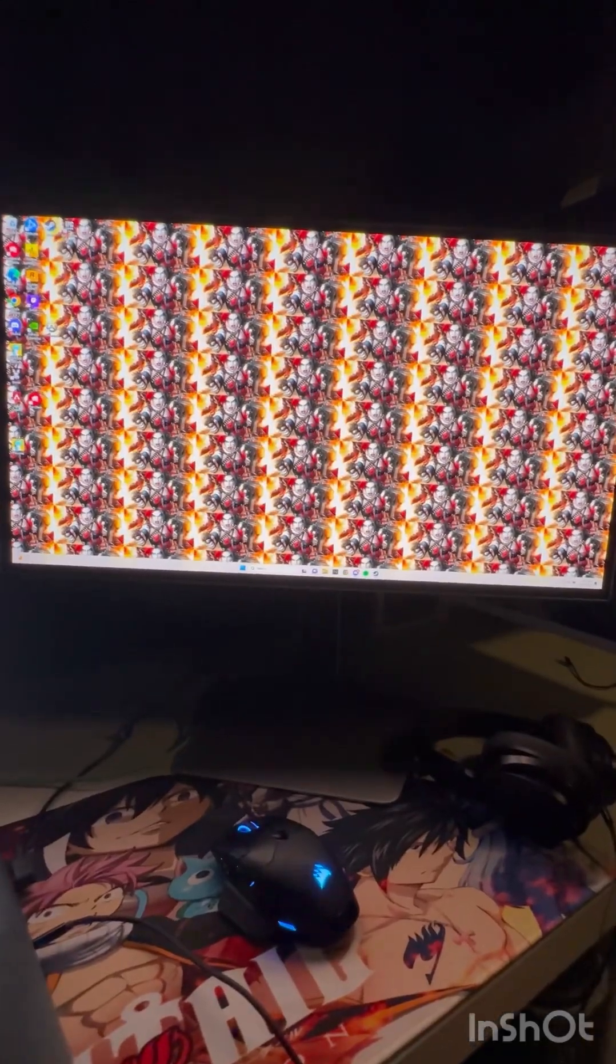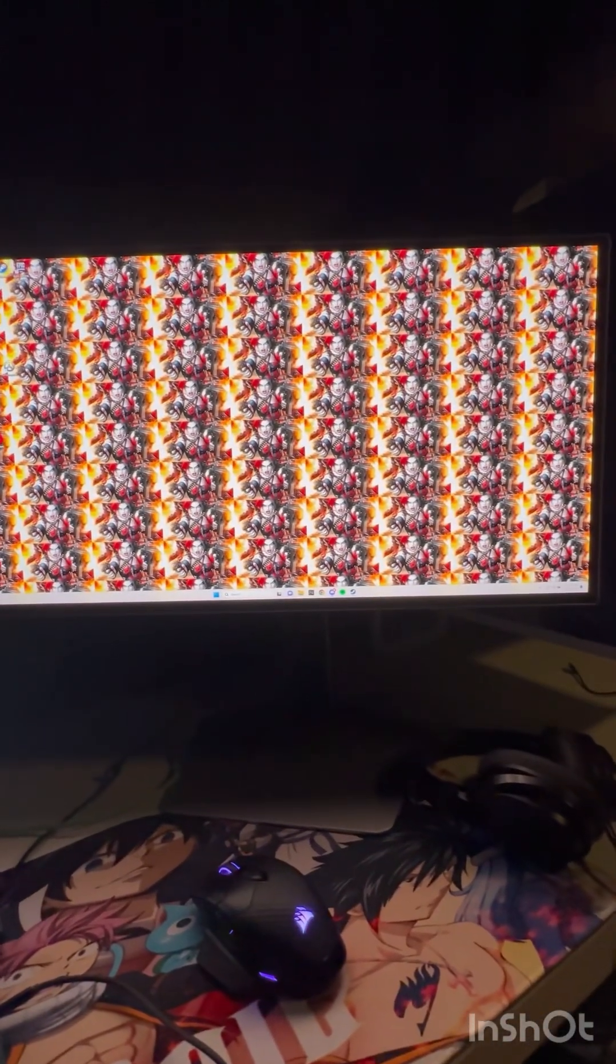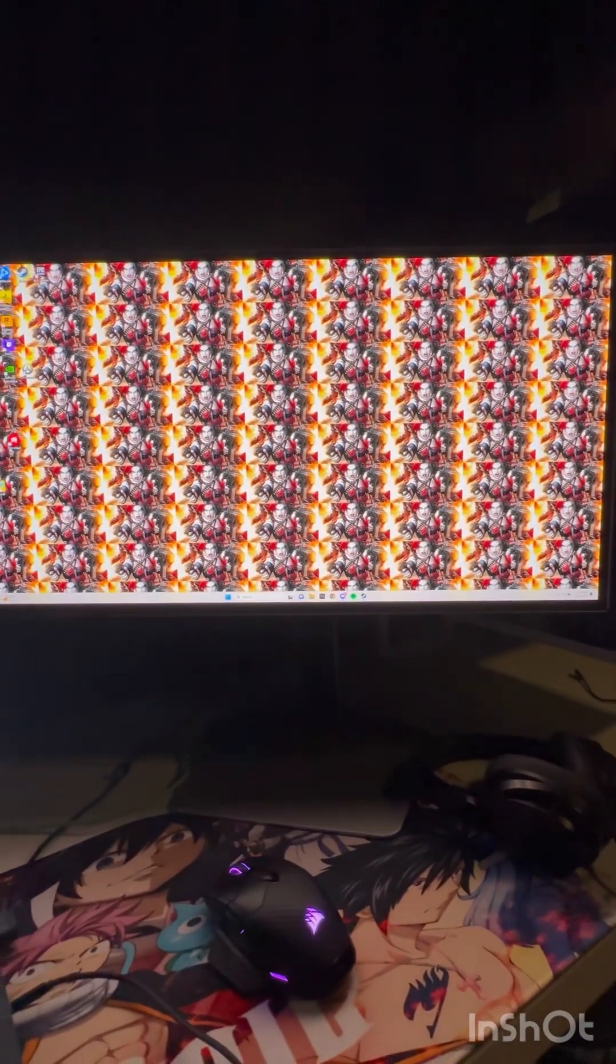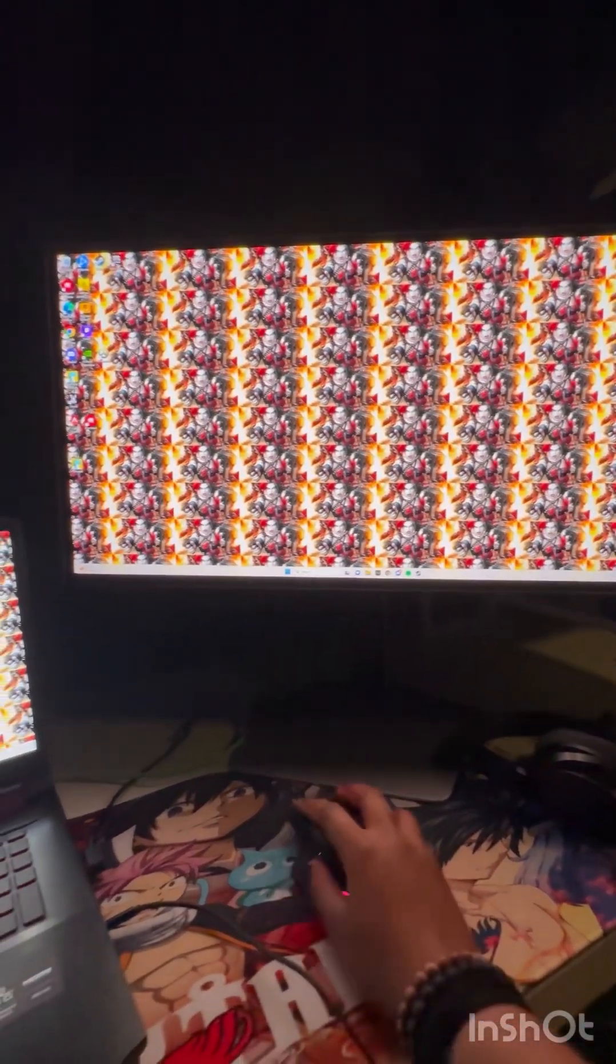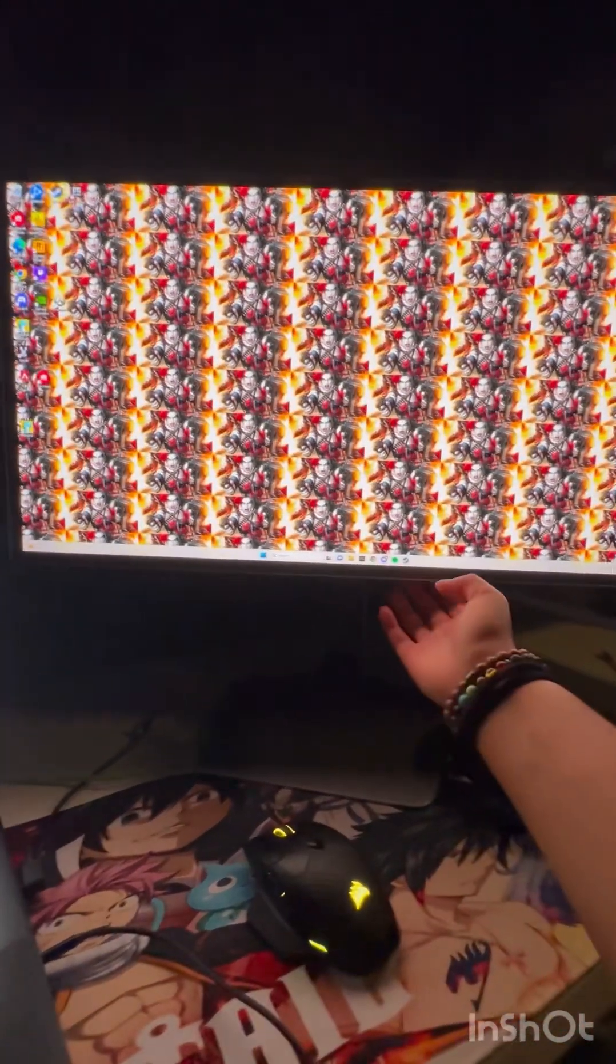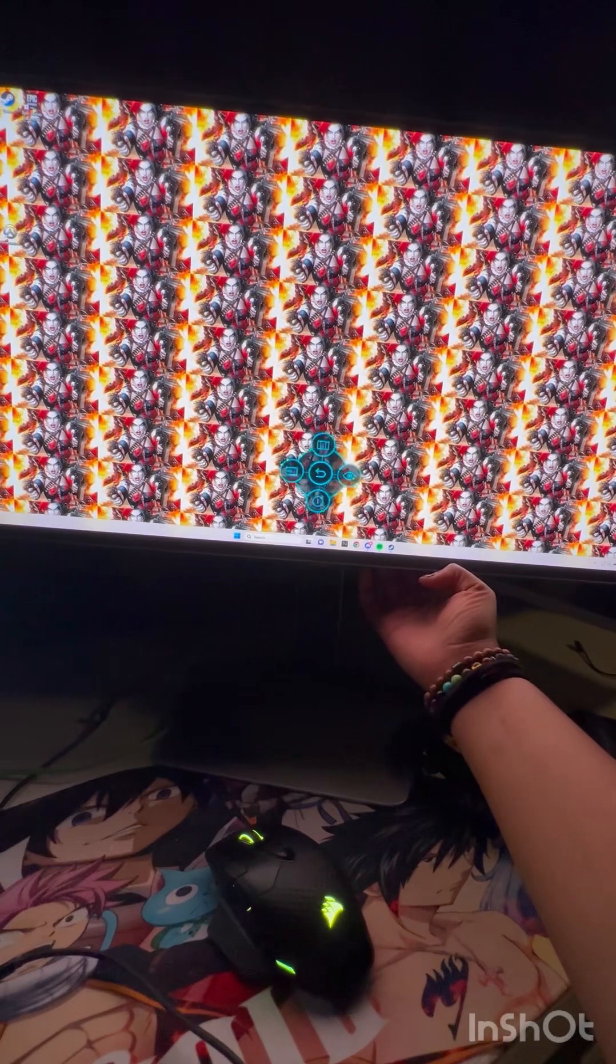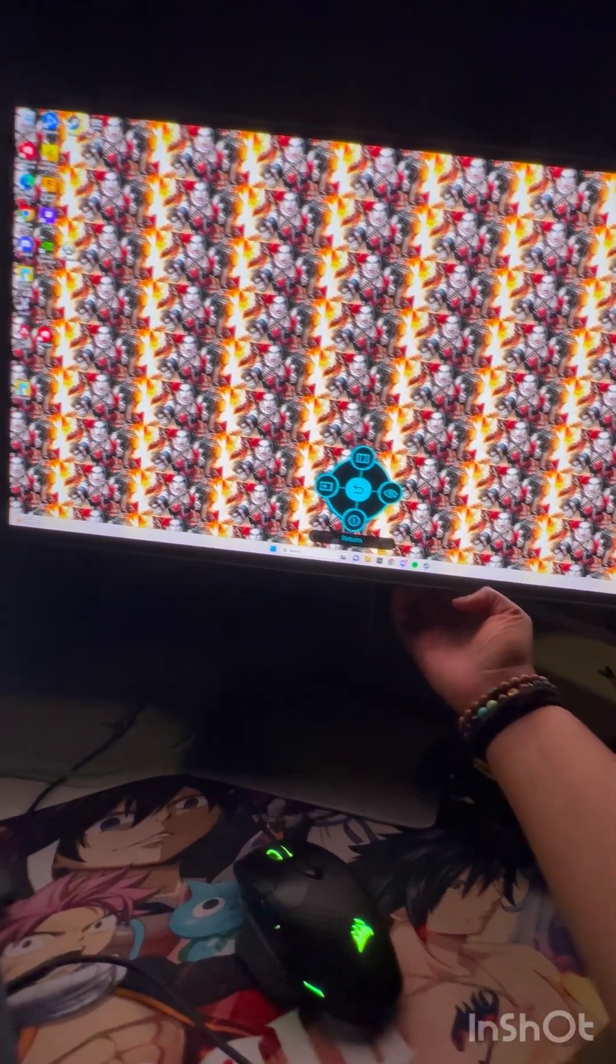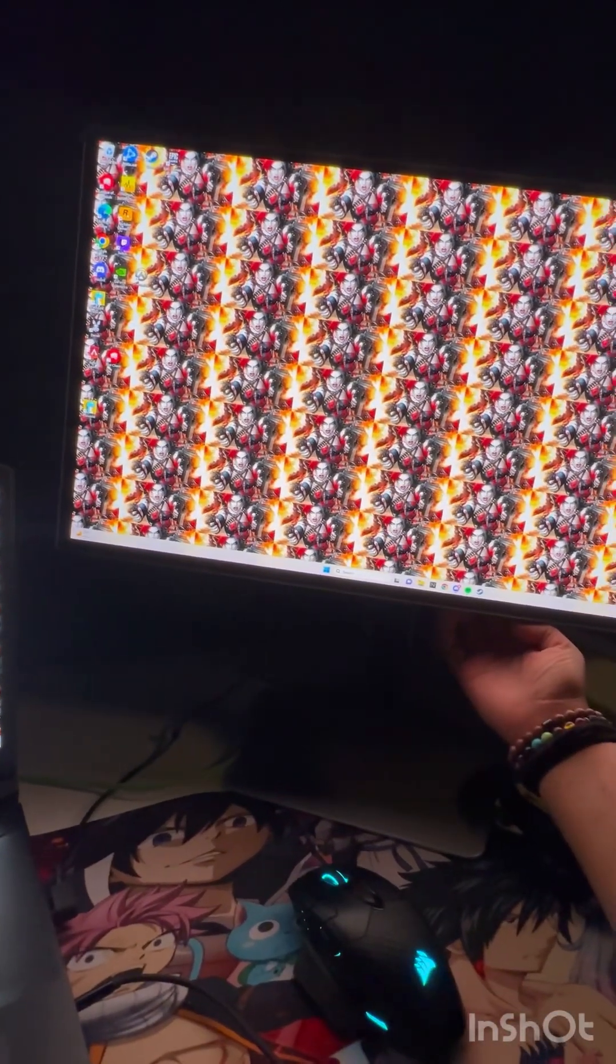So other than it obviously having pretty good picture quality, the button to turn it on is in the back, and you can turn the screen on and off anyways.